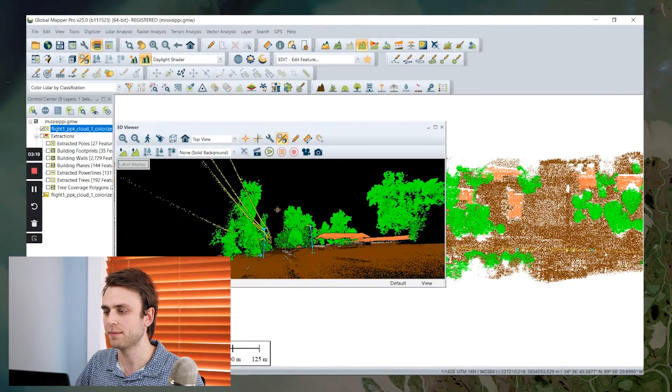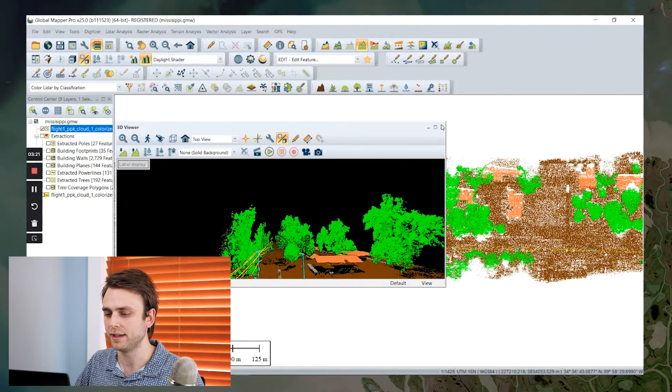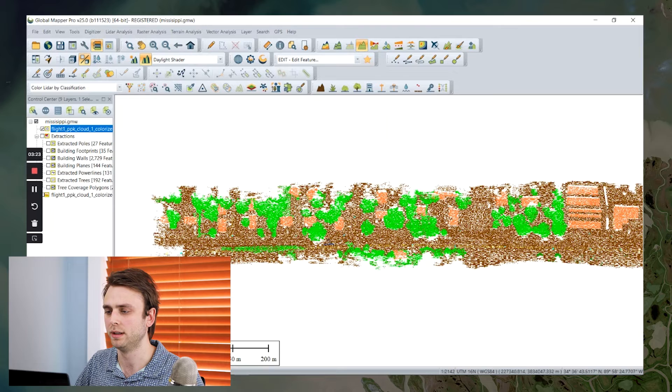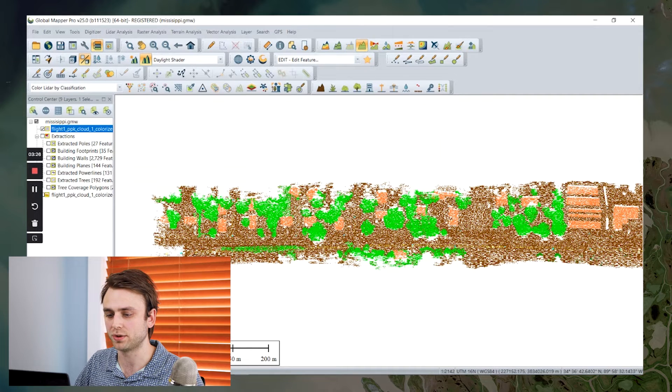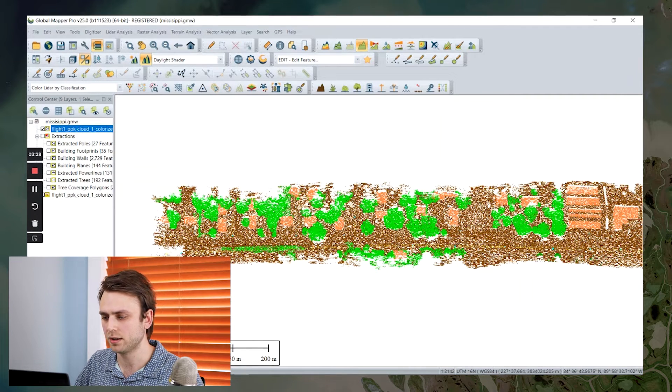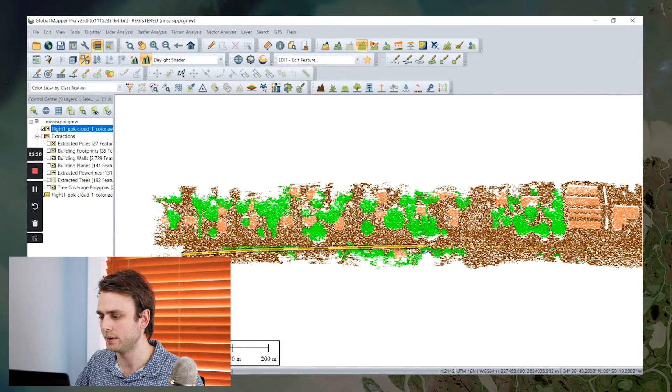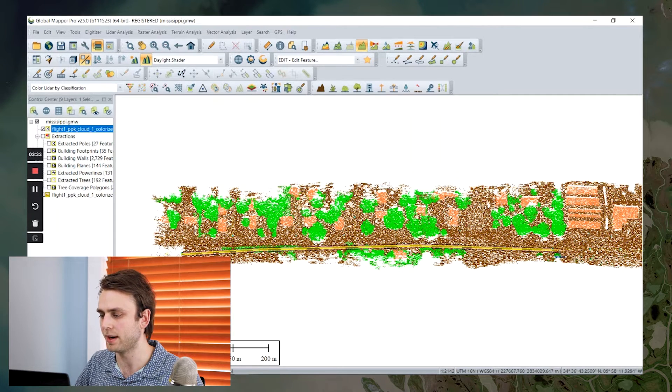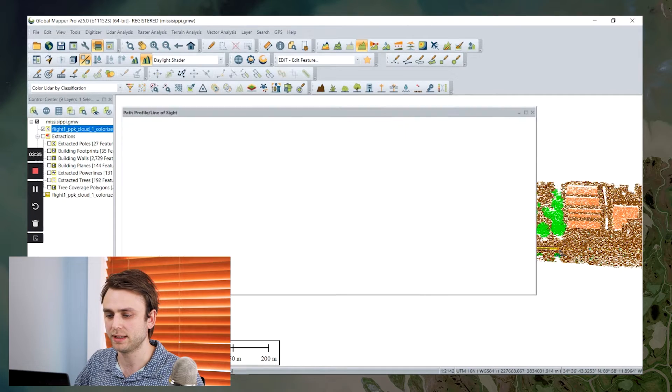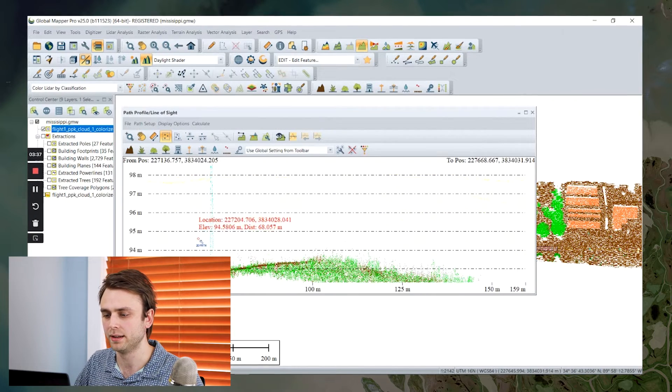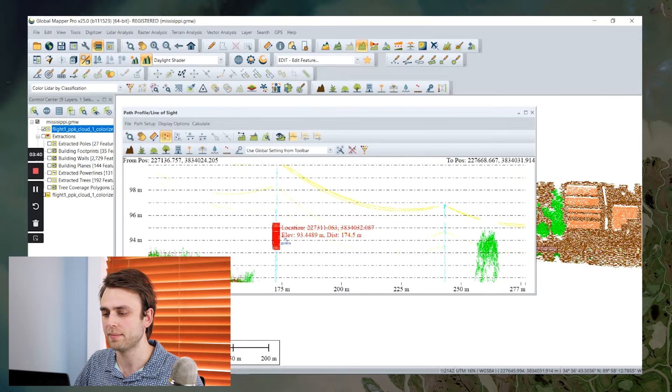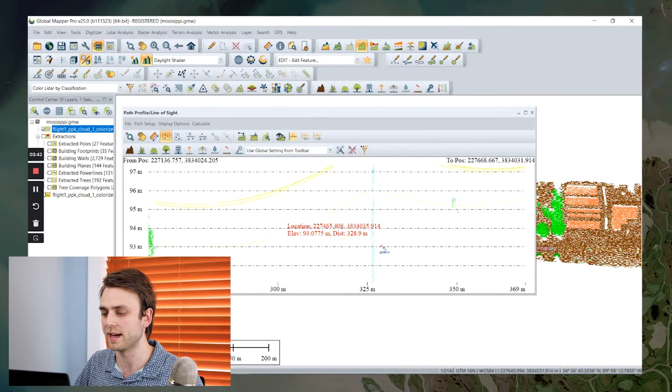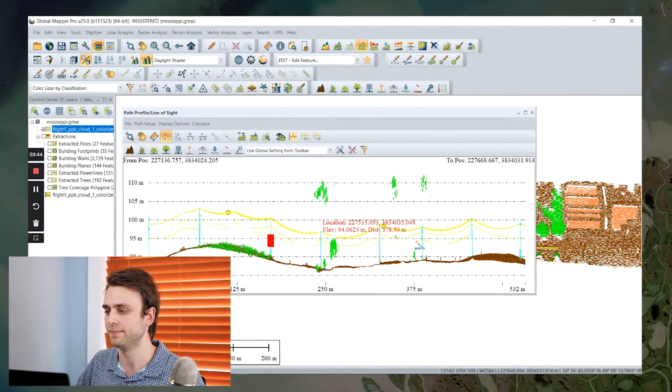The second method we can use is the path profile tool. So if I use my path profile tool and trace a line along these utility poles and power lines, and I right click to end, we can see we can get this nice cross cut of our data. And we can also select points within the path profile tool to perform manual adjustment if needed.